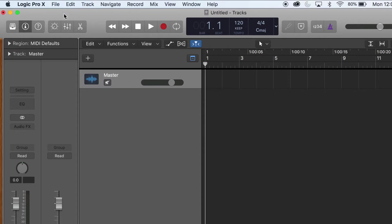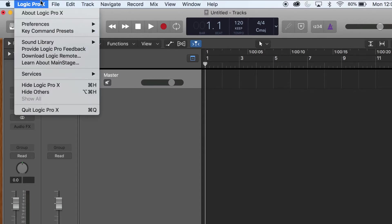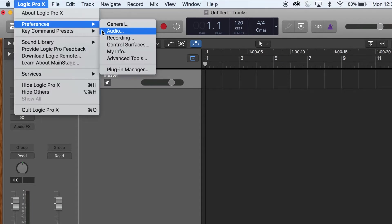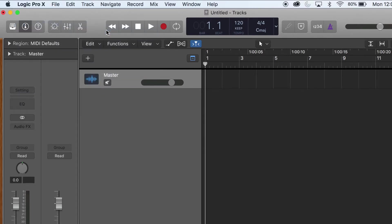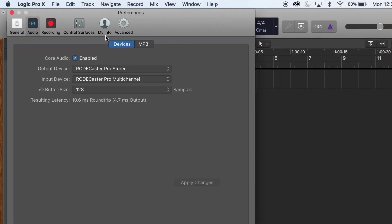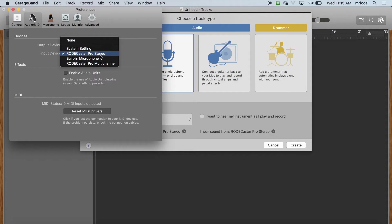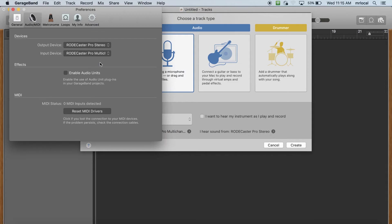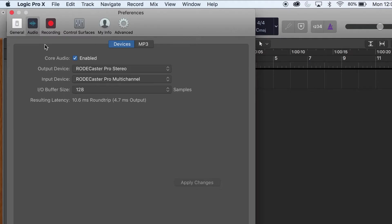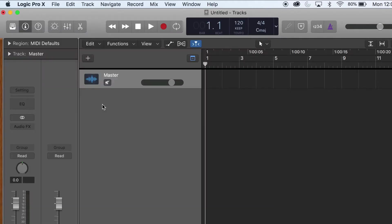When recording in multi-track using Logic or other digital audio workstation software, you'll need to go to Preferences and check your audio input. Make sure Rodecaster Pro Multichannel is selected as the input. You will keep Rodecaster Pro Stereo as the output.